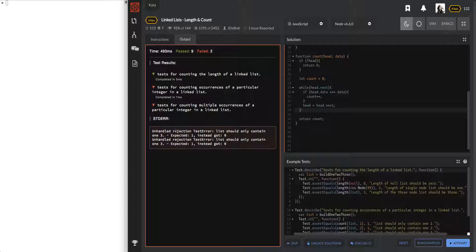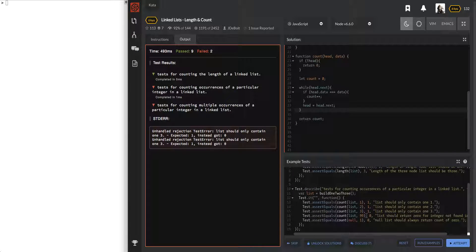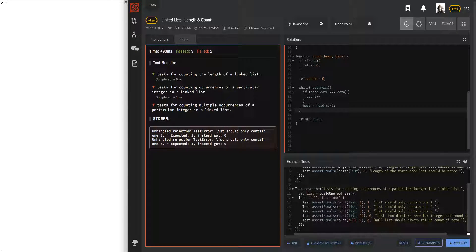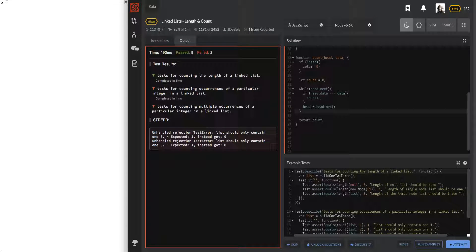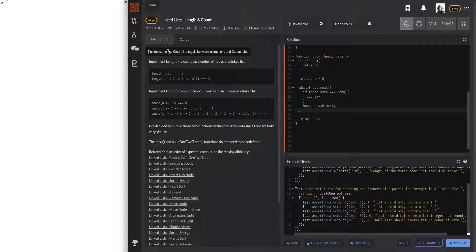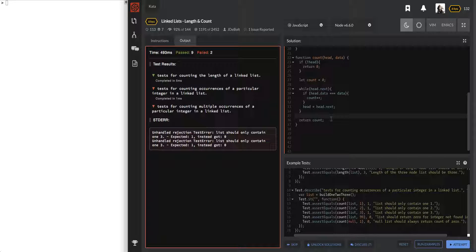We're still failing two tests. The error says: list should contain one three, expected one got zero. It seems like when you put in just a single-element list and count that element, we're getting zero. I can't really see all the test details, but looking at the test, it builds a list like one two three.